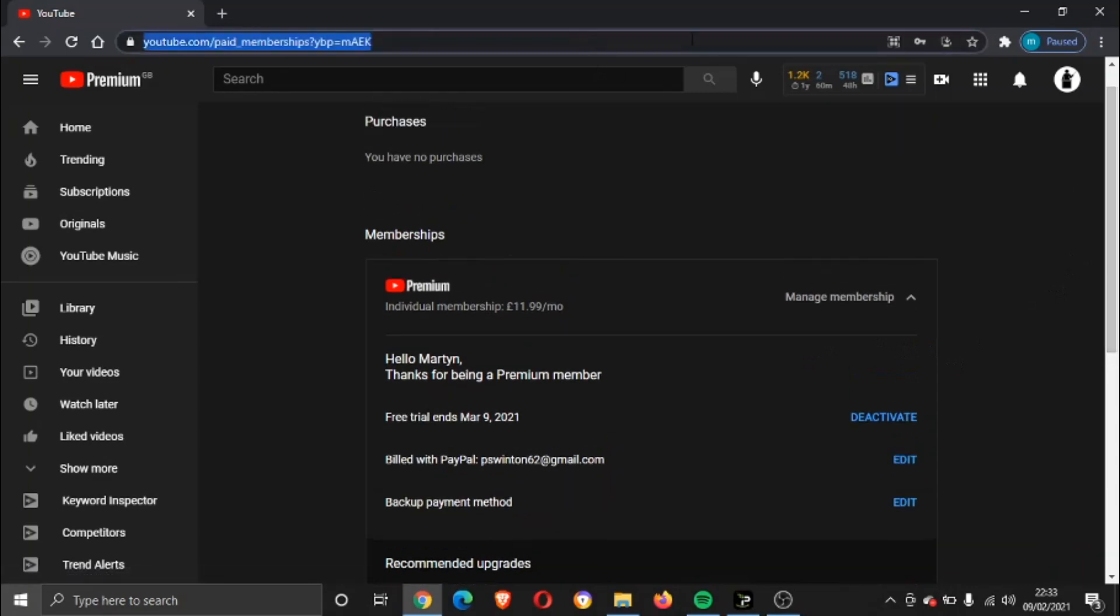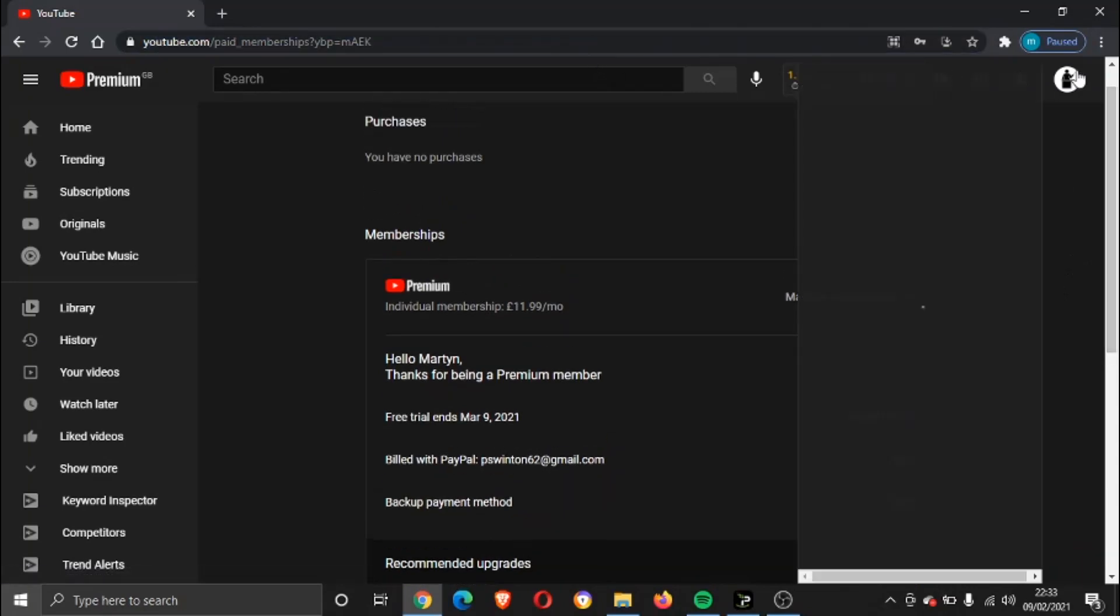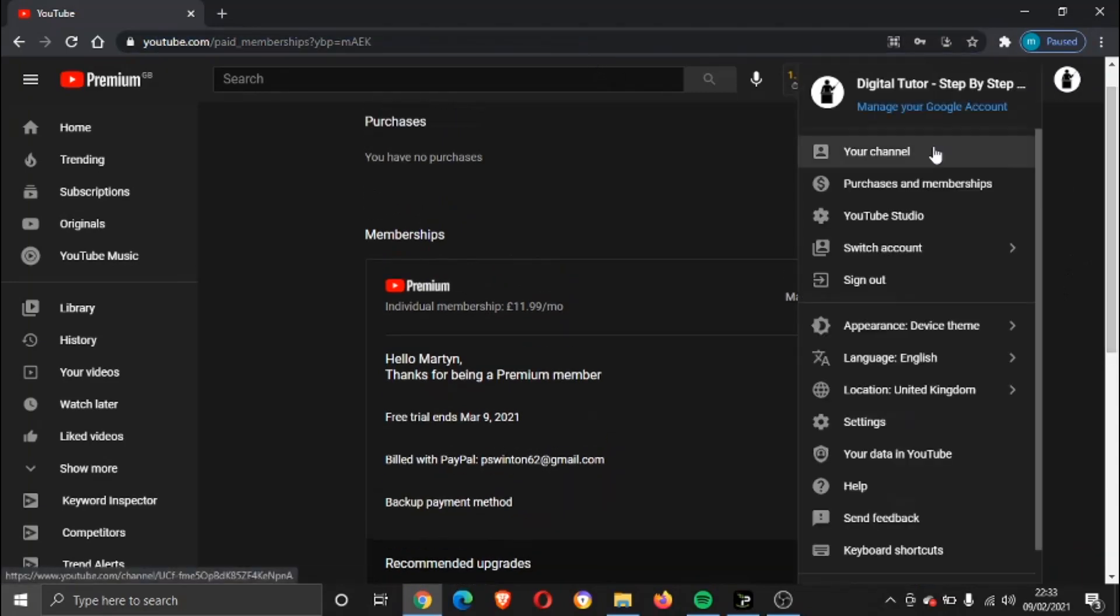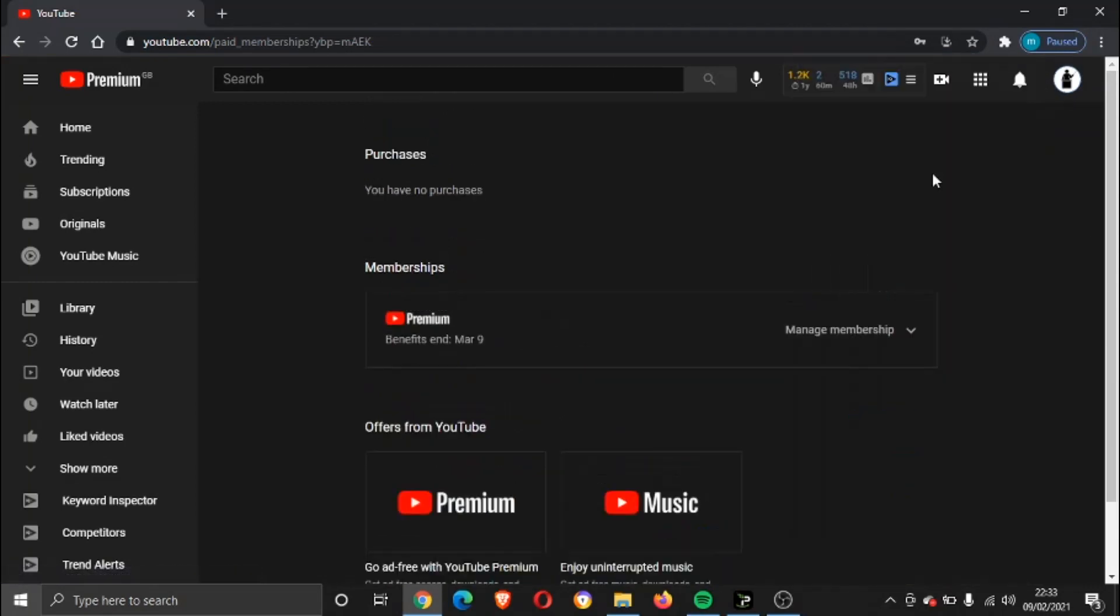You'll see if I click on my icon and I come across and I click on Purchases and Memberships again, you'll see it's now changed. Before it was saying the price and when it was next going to be billed. It's now coming up with the same benefits end on March 9th. So your free trial, you get access to that even if you cancel within the free trial. You still get the full month free, which is pretty cool.